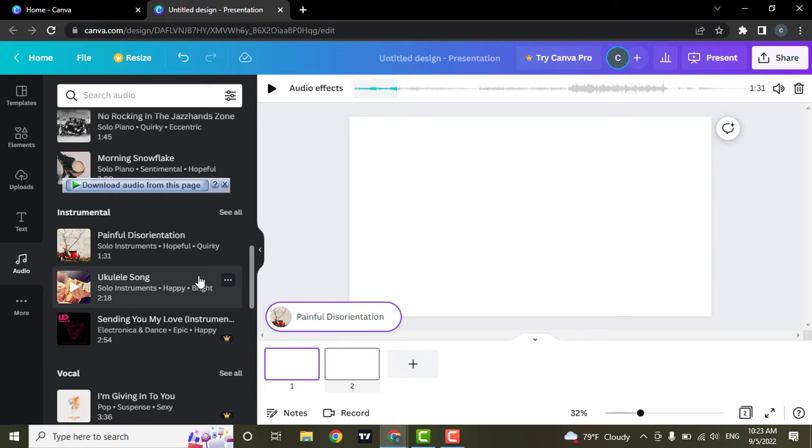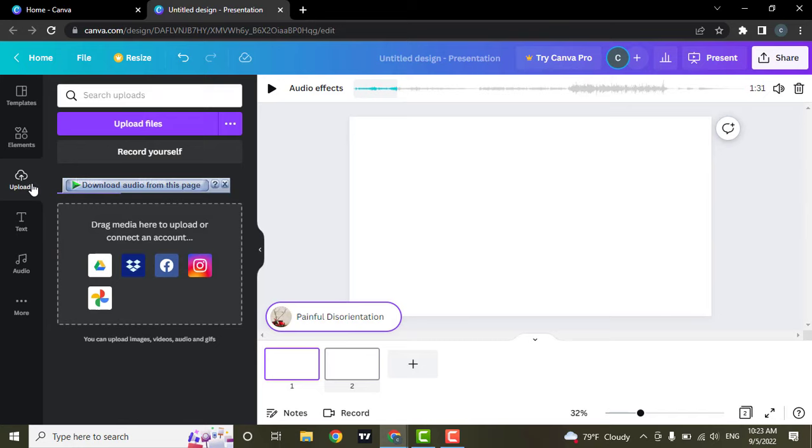Another way you can add your own audio is by uploading your audio to Canva. What you can do is head over to the upload section. From here, you will be able to upload your files.